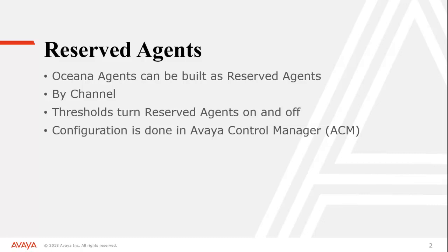These thresholds are turned on and off by your configuration within the Avaya control manager. We're going to walk through how to configure a threshold, how to assign it to an agent, and what the agent actually sees when this configuration is completed.